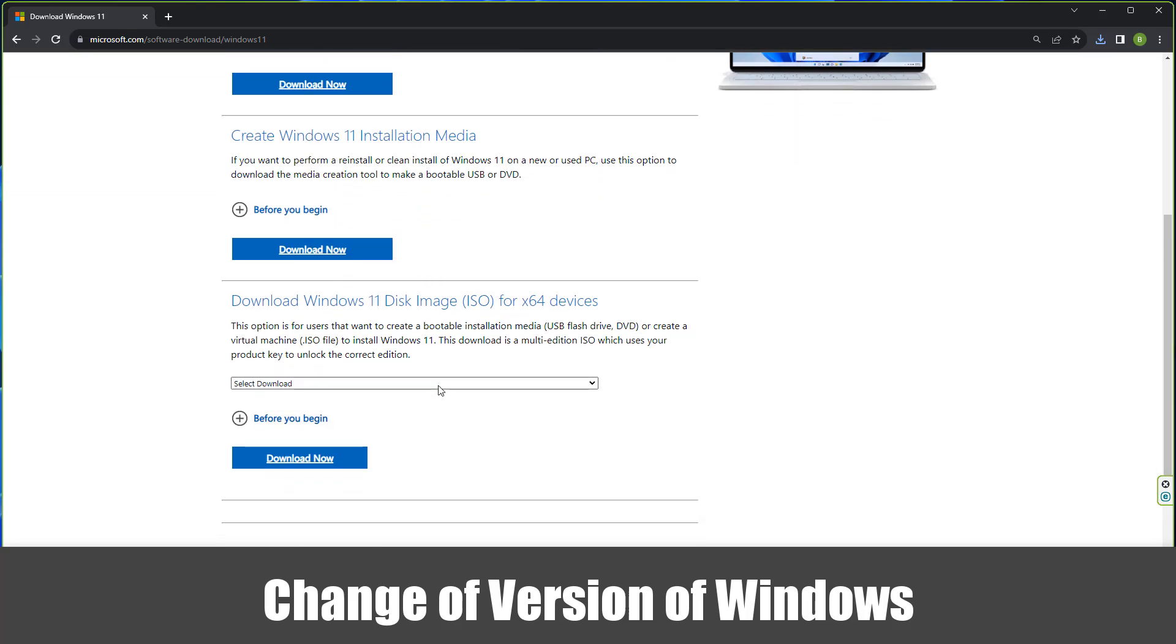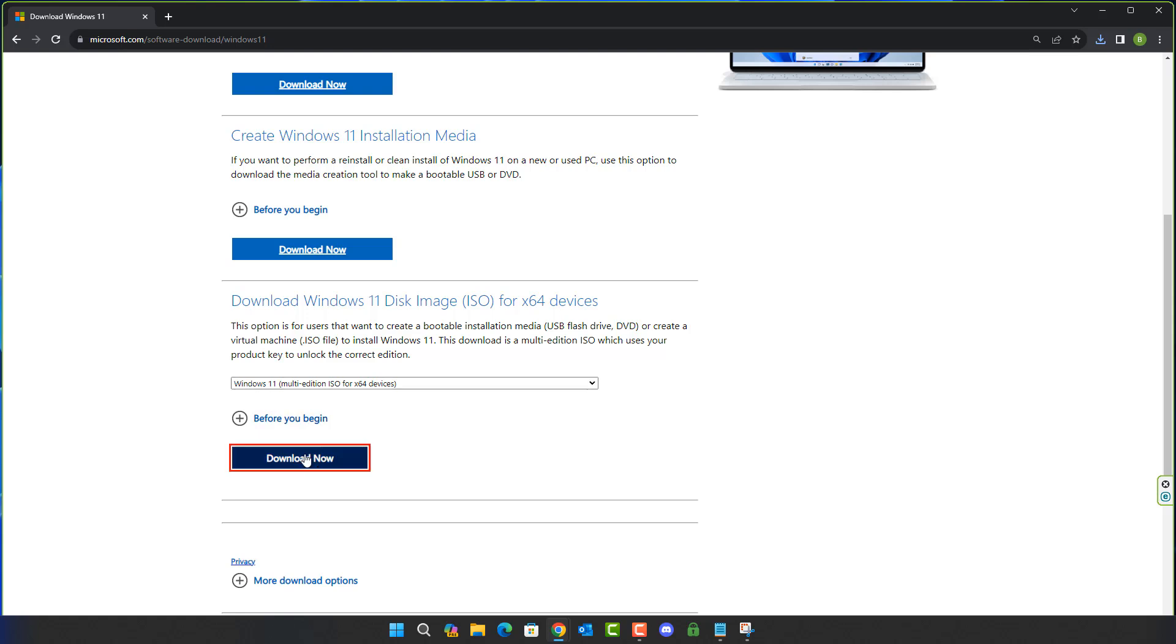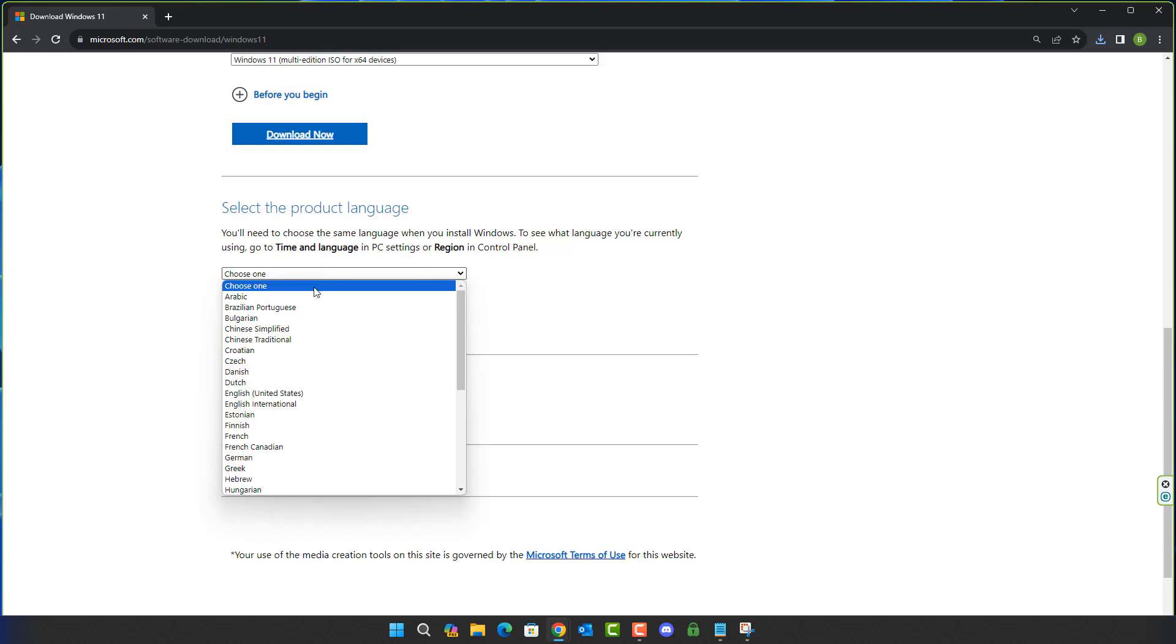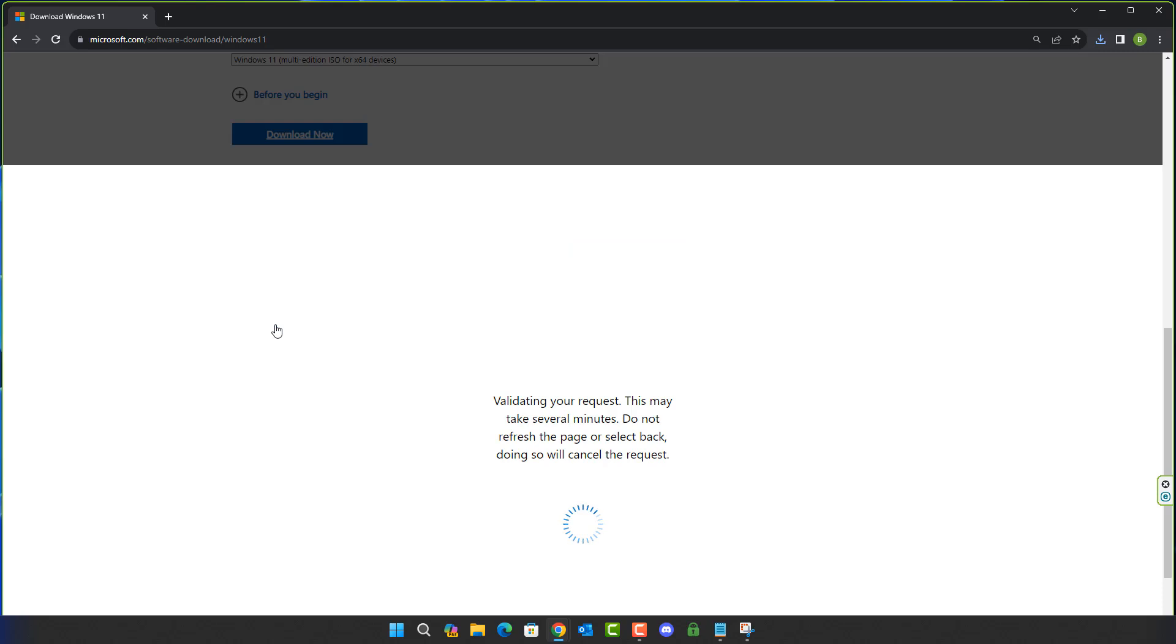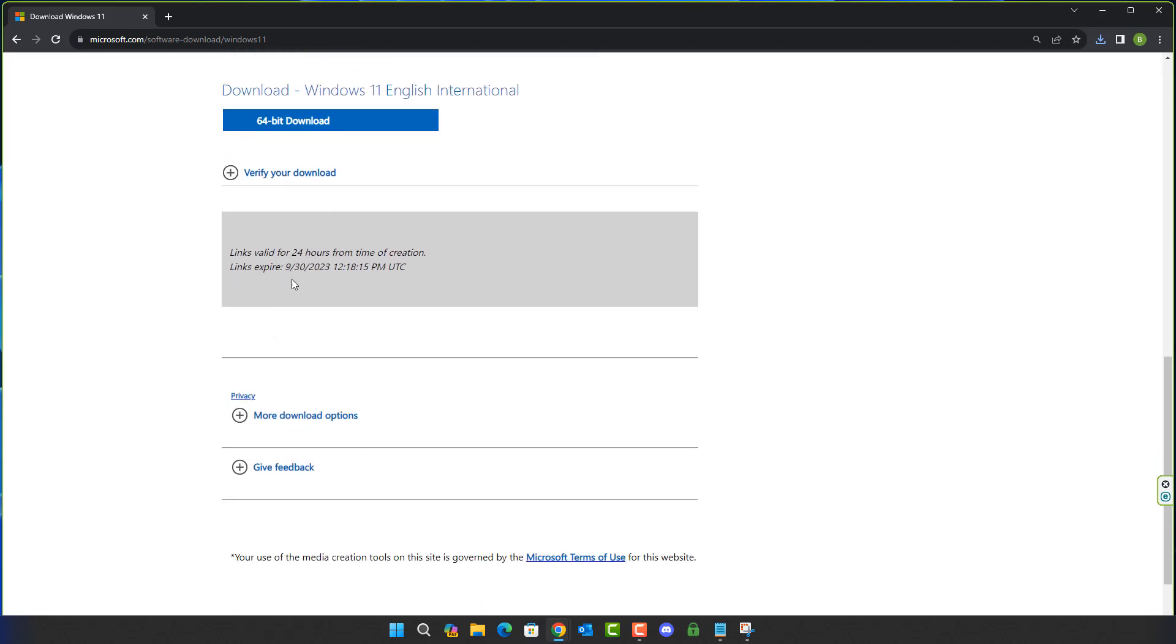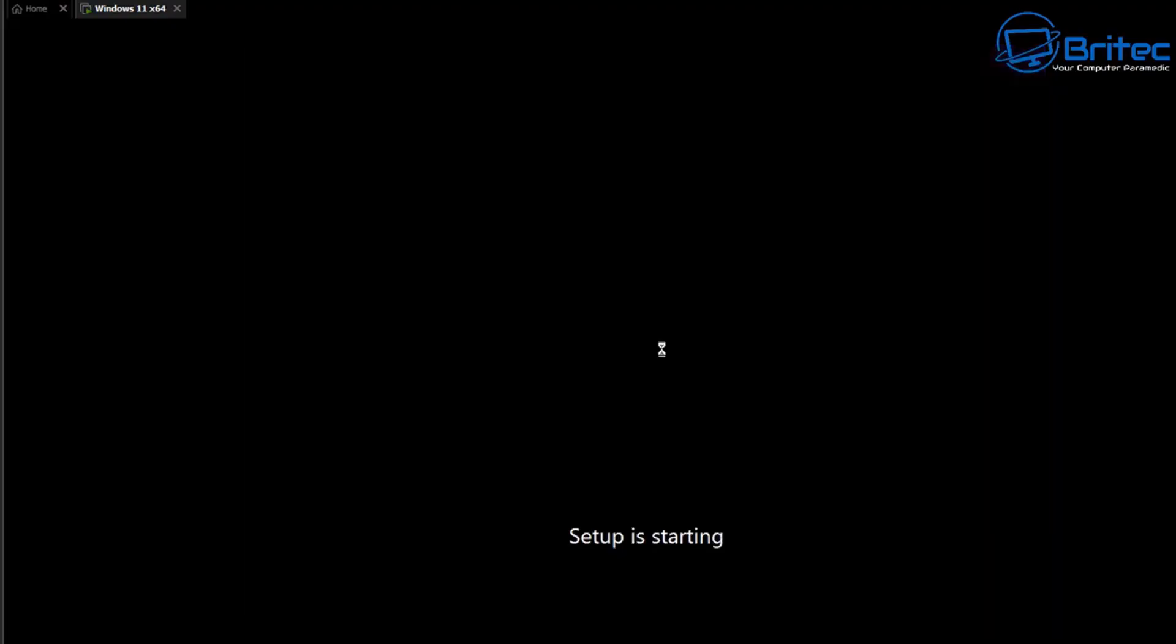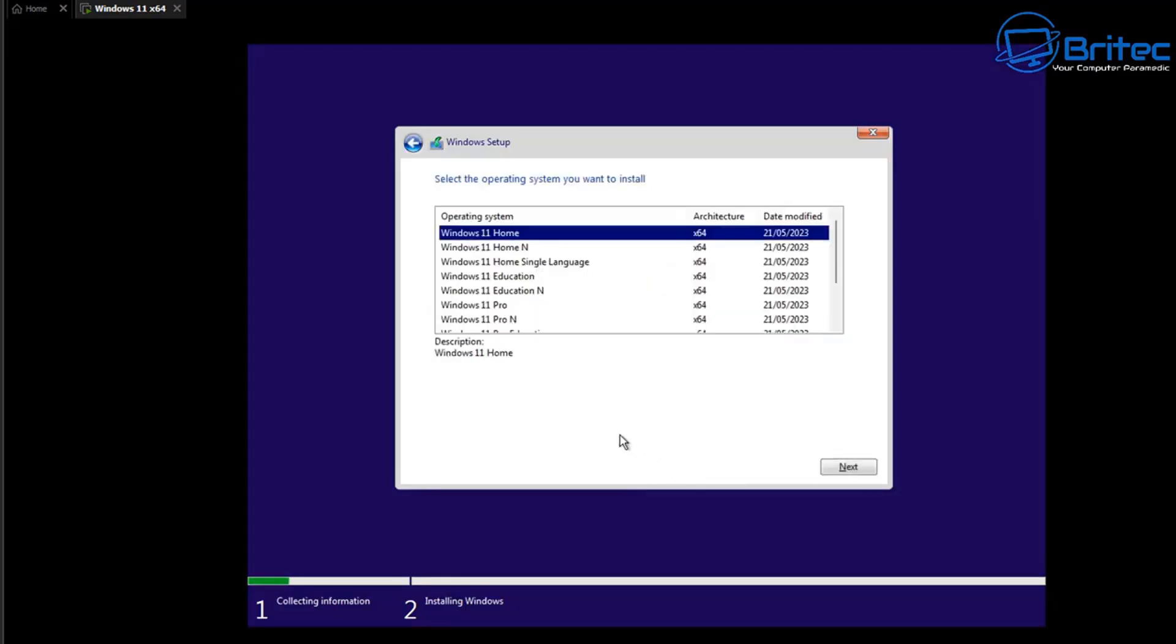The first thing that might cause a problem is changing a version of Windows. If you've got a license key that you've purchased and activated Windows with, maybe it's Windows 10 Home or Windows 11 Home, if you go to the Microsoft website and download a version of Windows and you try to install a different version of Windows, i.e. to Windows 10 Pro or Windows 11 Pro or any version above what you've purchased, then what's going to happen is during the installation process everything will go okay but you will not be able to activate that version of Windows.